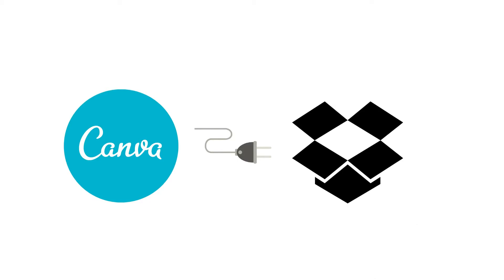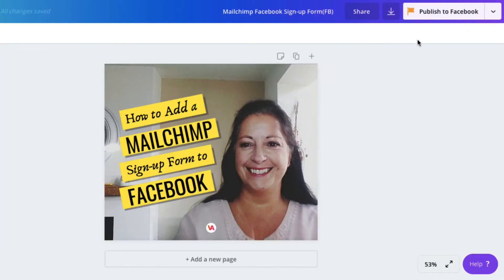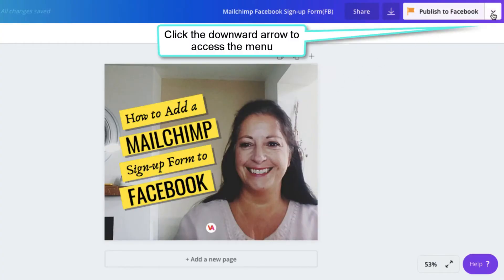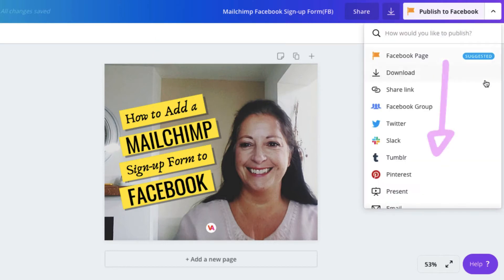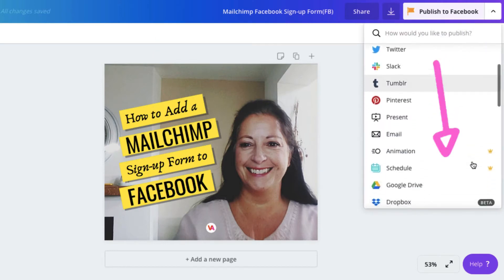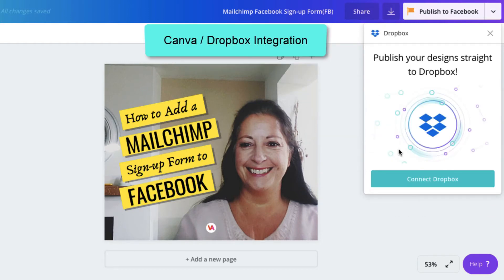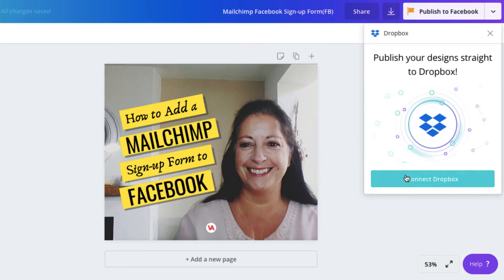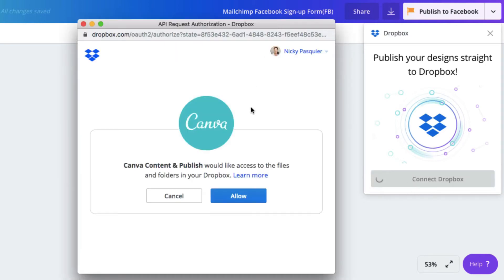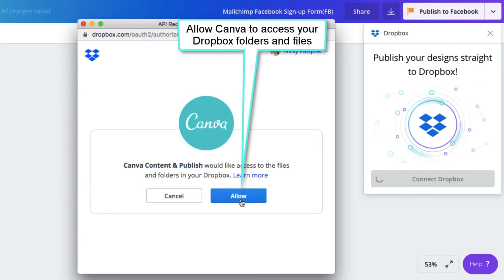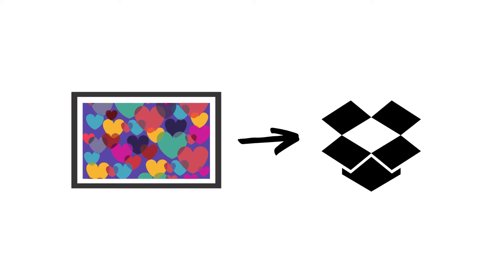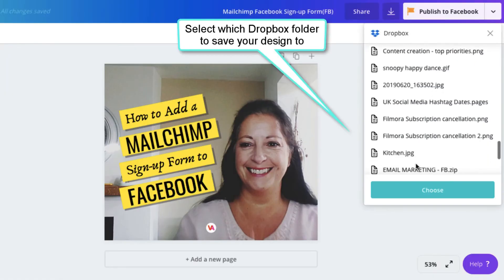Integrate your Canva account with Dropbox. Now you can save your Canva designs directly into a Dropbox folder.